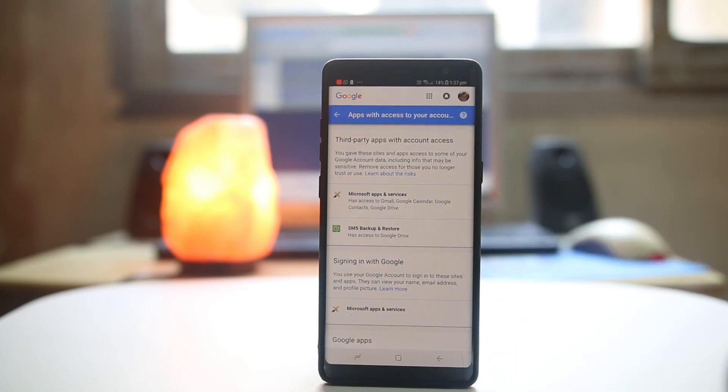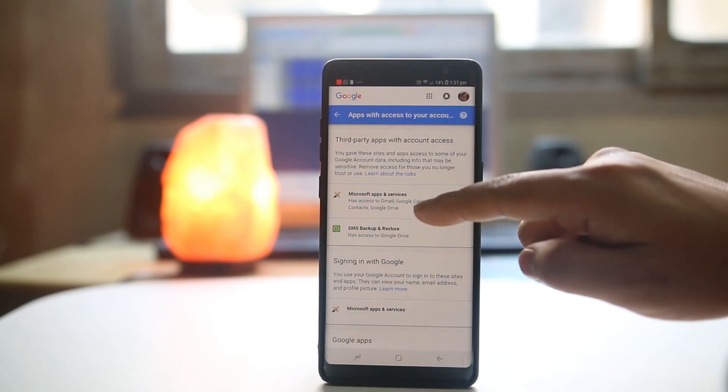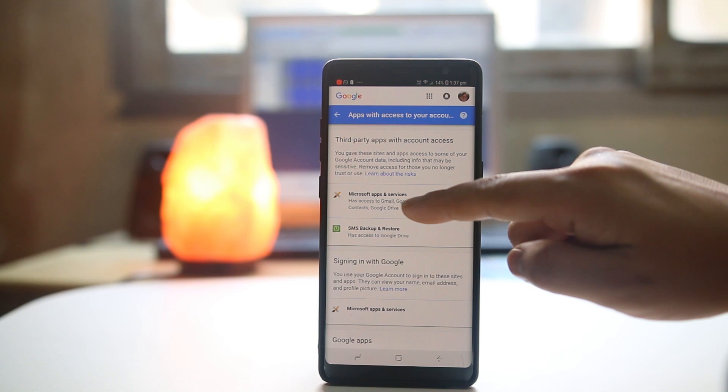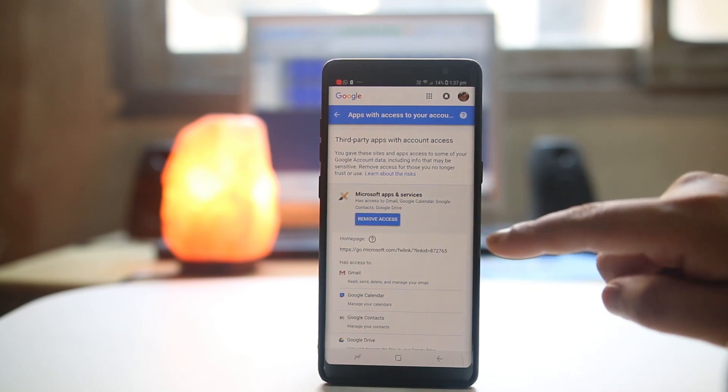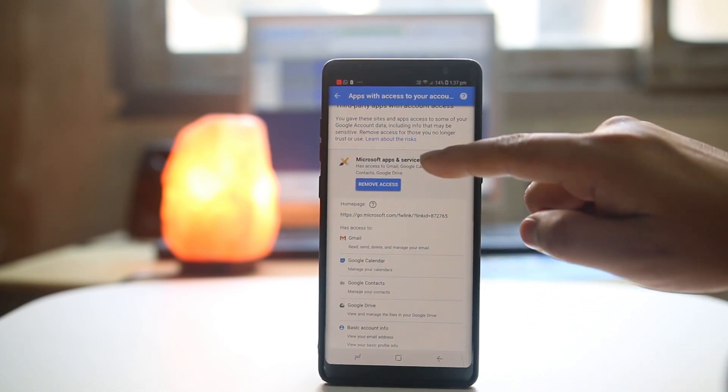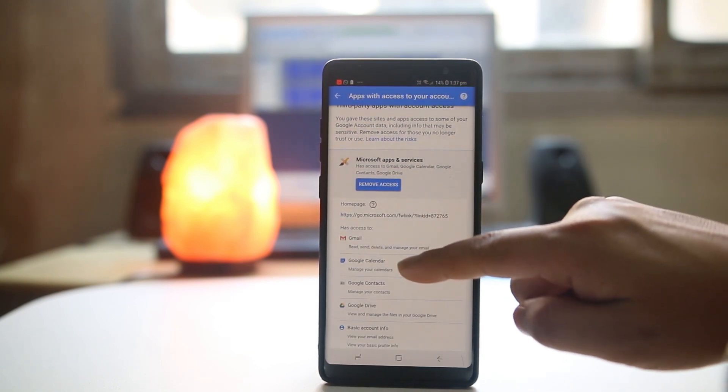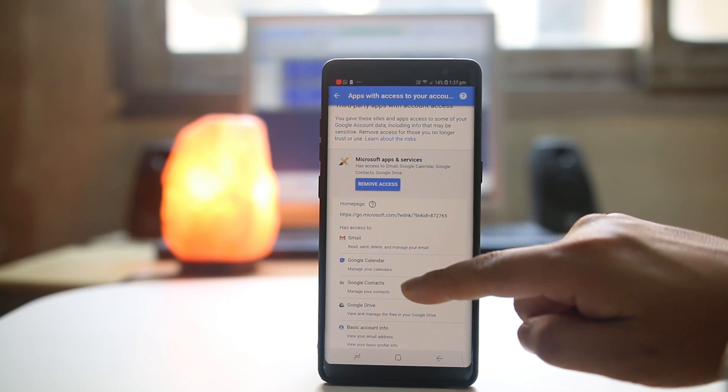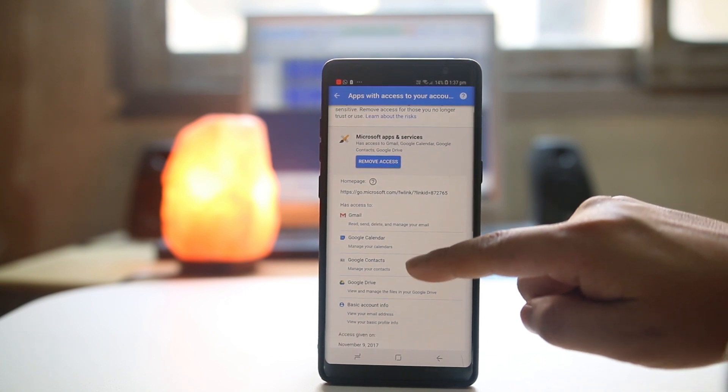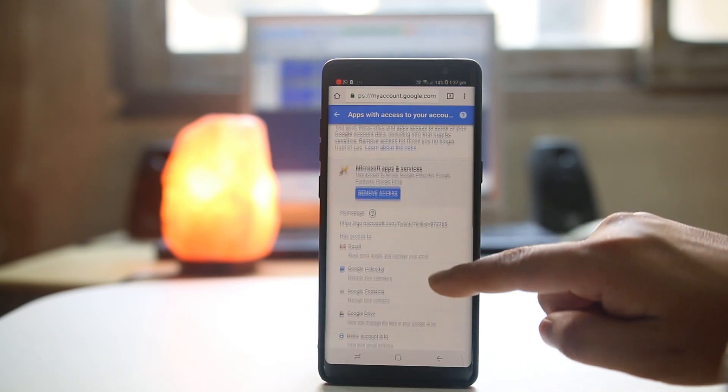Suppose if I want to remove the access from this app here, Microsoft apps and services. I will select it. Now you can see this app has access to Gmail, Google Calendar, Google contact, Google Drive.